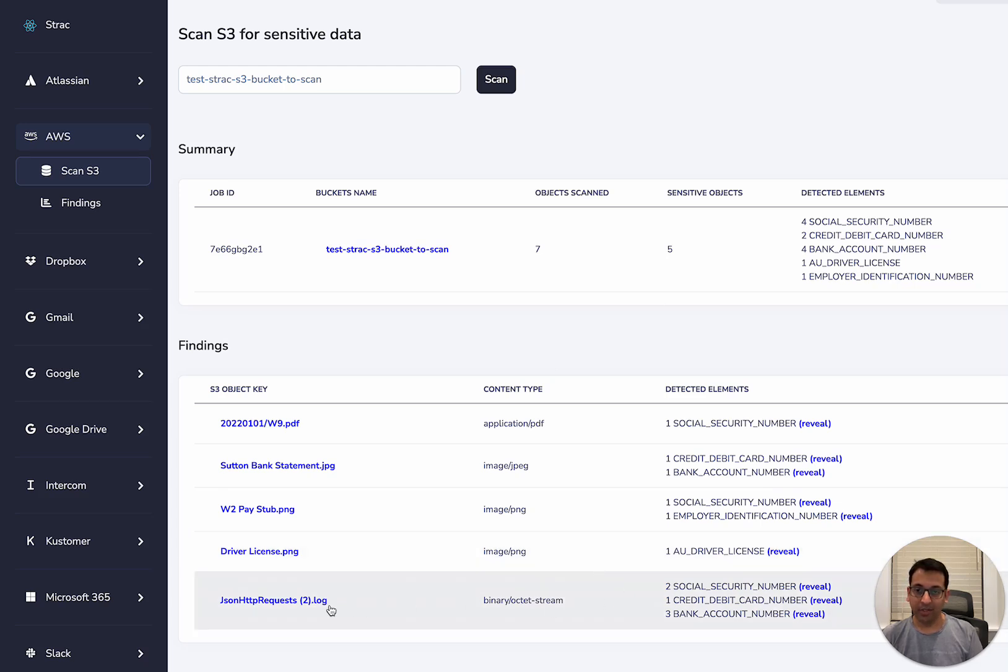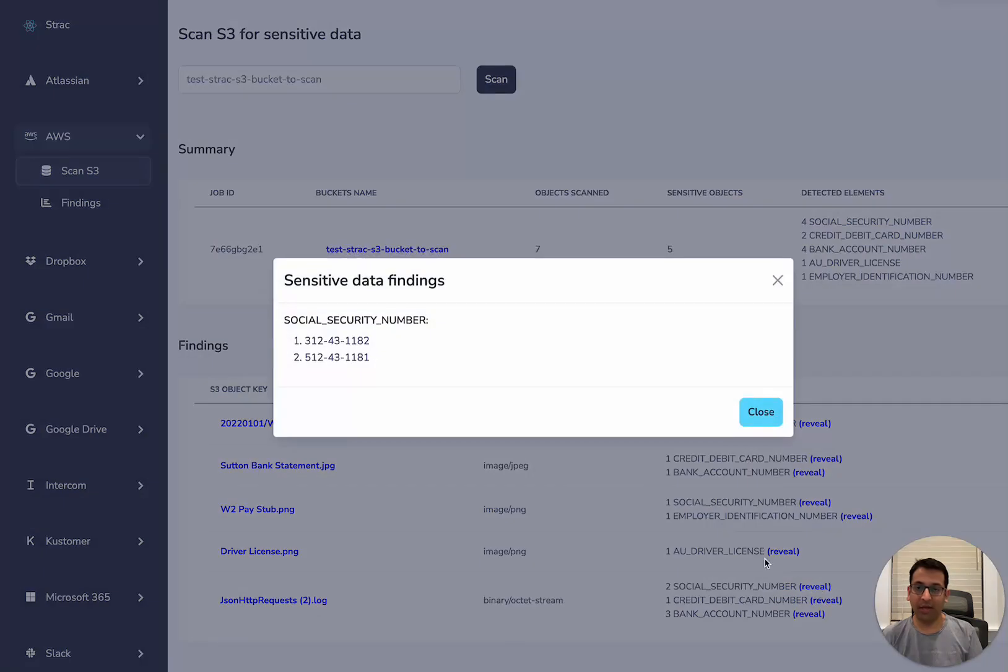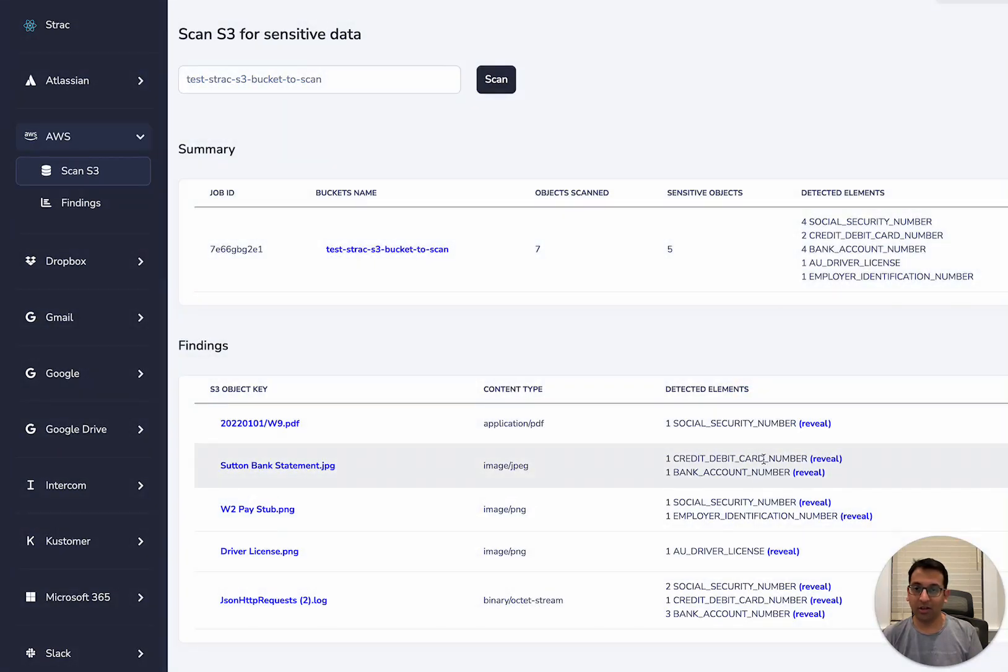So, for example, in this log file, there is social security number, credit card number, bank account number. You can go ahead and reveal and see what kind of data is present in the log.